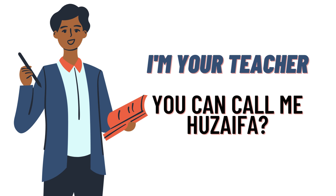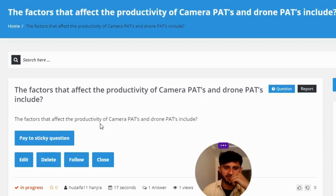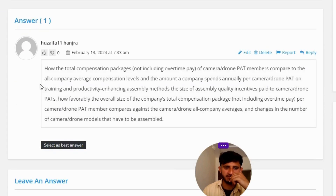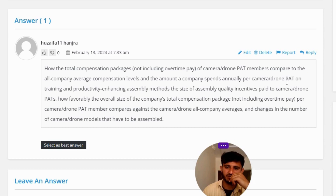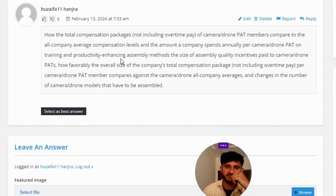Our today's question is: the factors that affect the productivity of camera PATs and drone PATs include? The answer is: how the total compensation packages, not including overtime pay, of camera drone PAT members compare to the all-company average compensation levels, and the amount the company spends annually per camera drone PAT on training and productivity-enhancing assembly methods, and the size of assembly quality incentives.